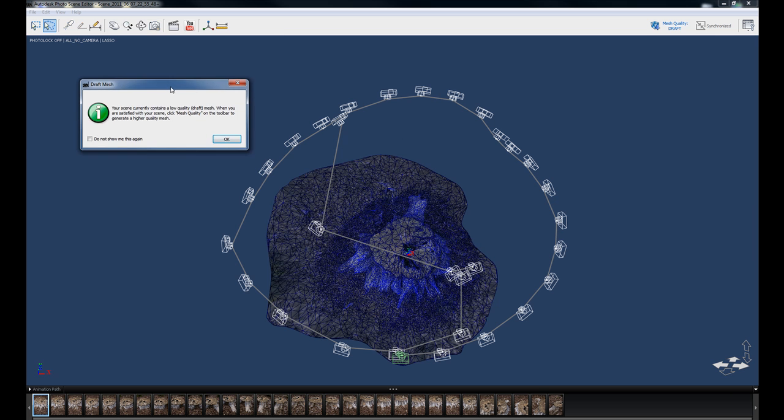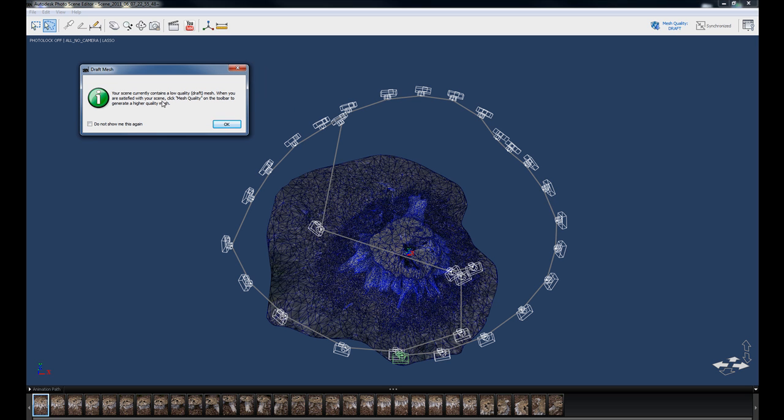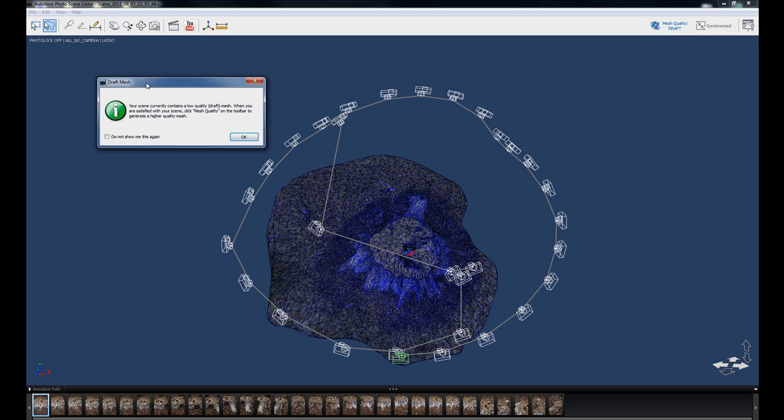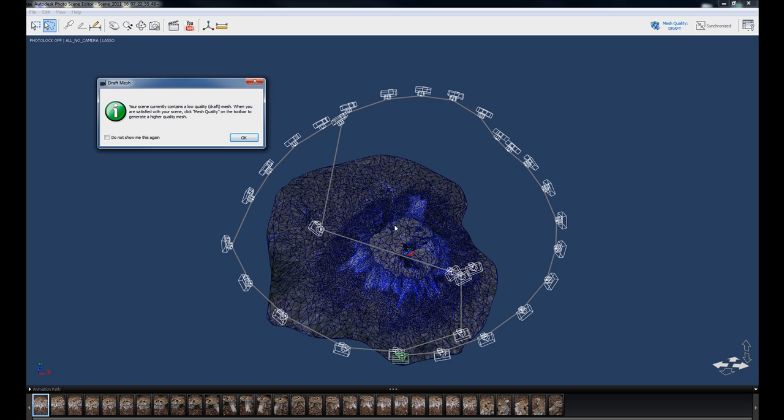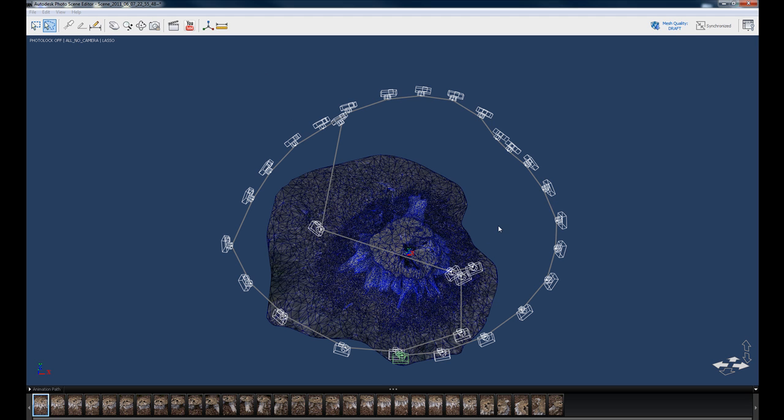So after this stuff loads, you'll get a scene that looks similar to something like this. It's going to give you this error message that says this is a draft mesh. And basically what this means is that you have the option here to select or deselect areas on the surface of this mesh to tell the program which objects you want occluded from the final calculation. So just going to OK to that.